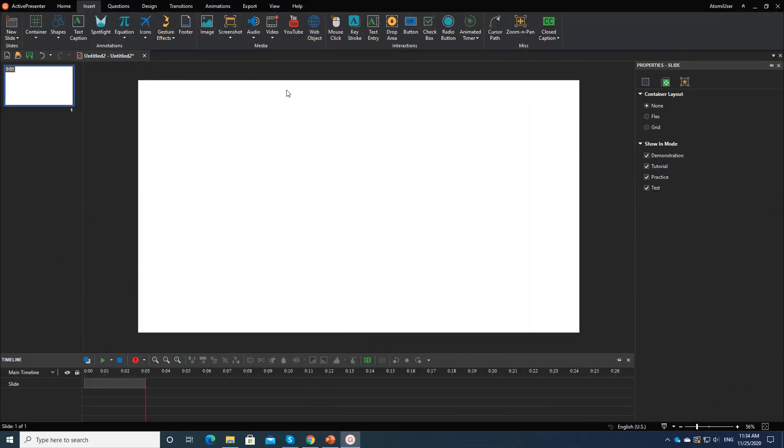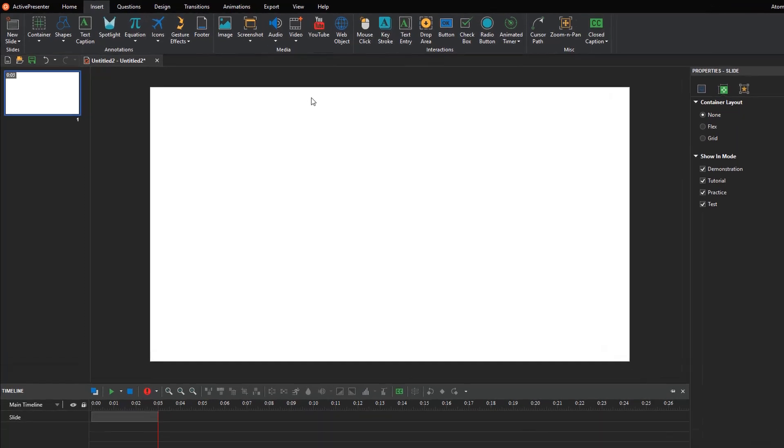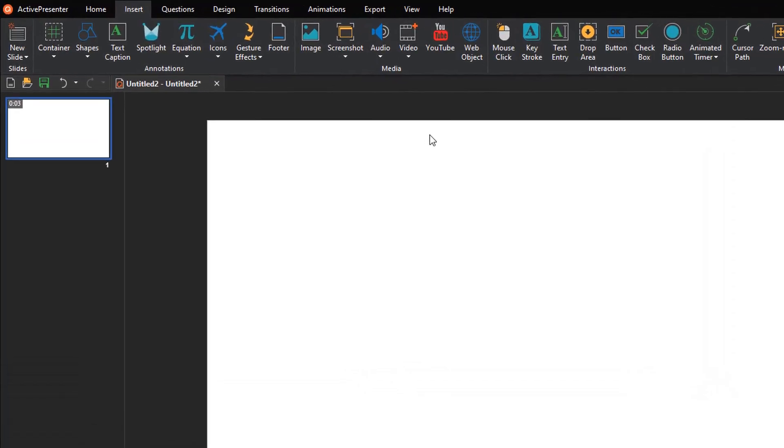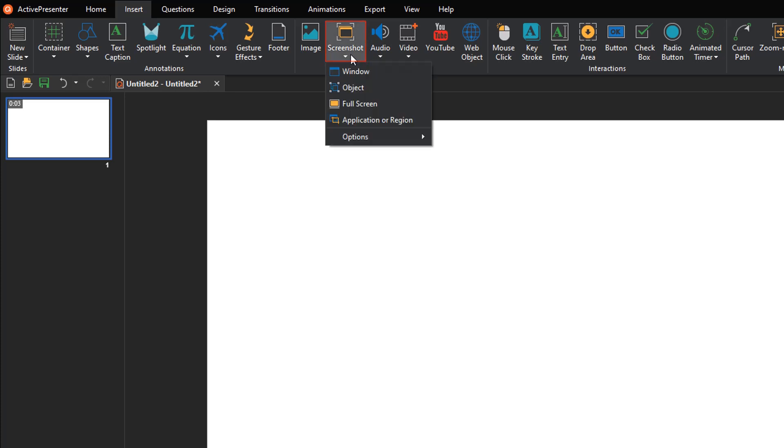Almost everybody knows about the keyboard shortcut Windows and Print Screen which helps capture the screen. ActivePresenter also has this useful feature but more amazing. Using ActivePresenter to take screenshots, you can capture window, object, full screen, application, or region of your screen instead of full screen only.